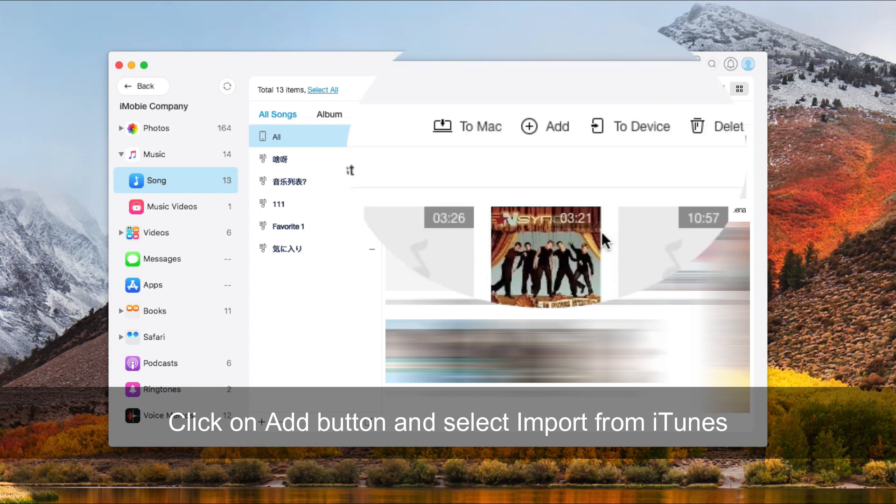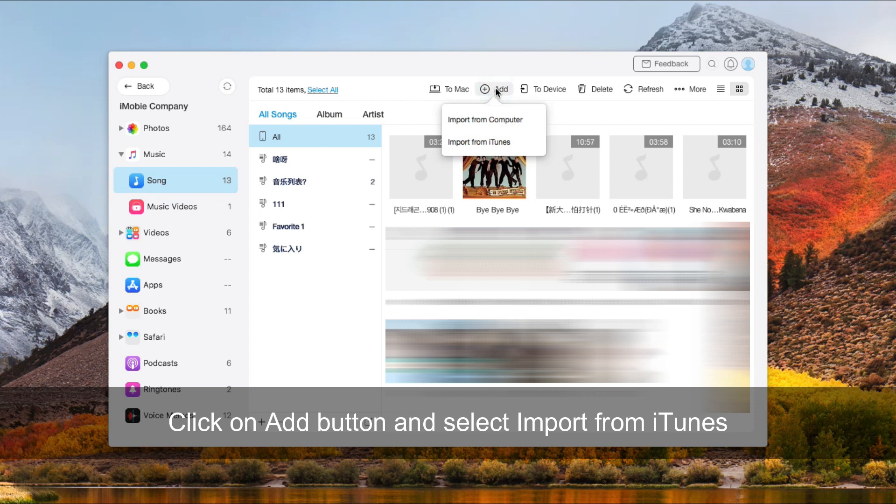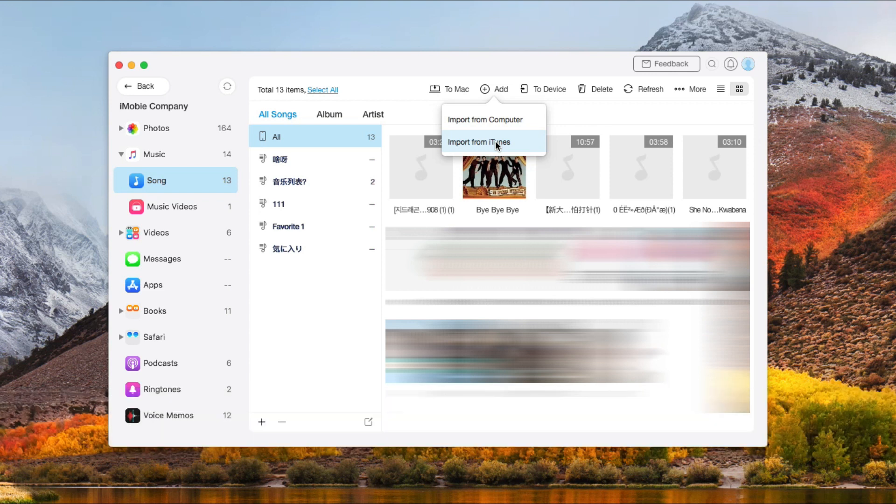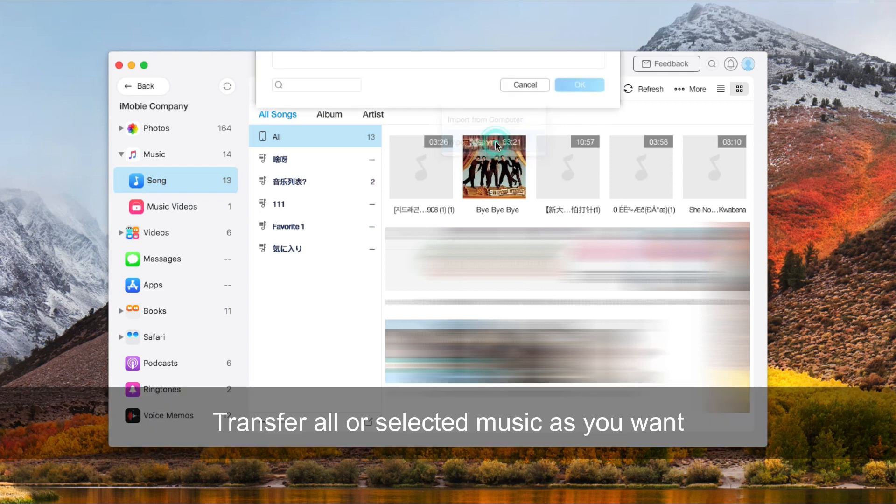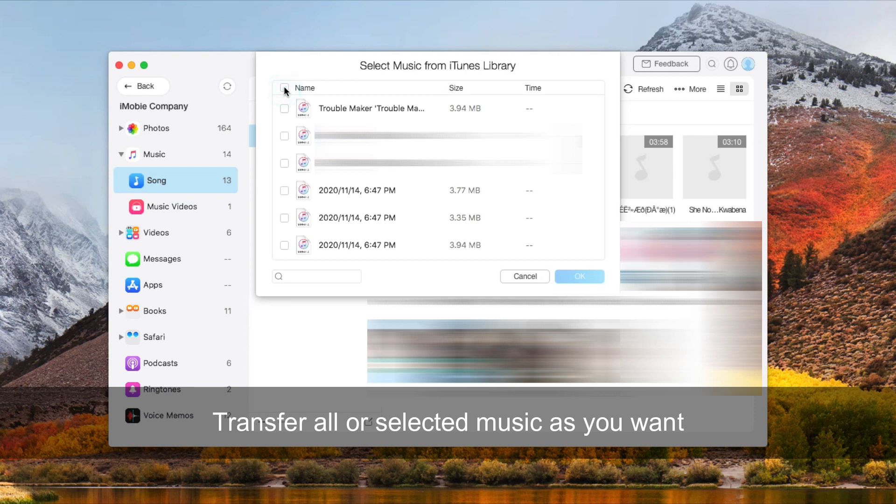Click the Add button and select Import from iTunes. You can also choose to import from computer, transferring all or selected music as you want.